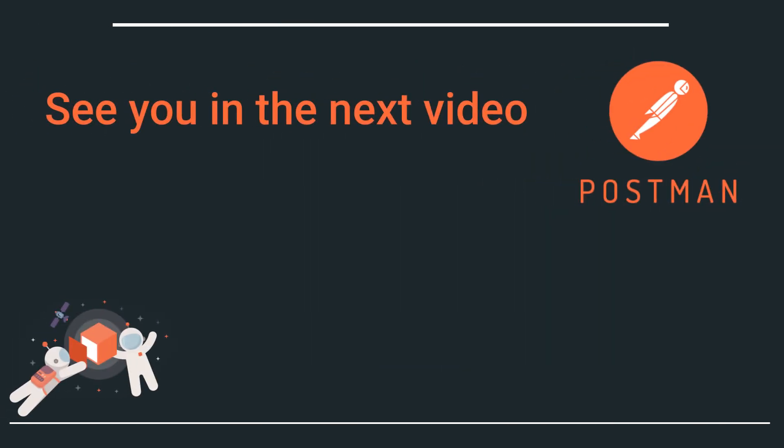I hope you have managed to follow along. And if you have any issues, take a quick look at the video description for some troubleshooting ideas, or feel free to post a comment in the section below. See you in the next video.